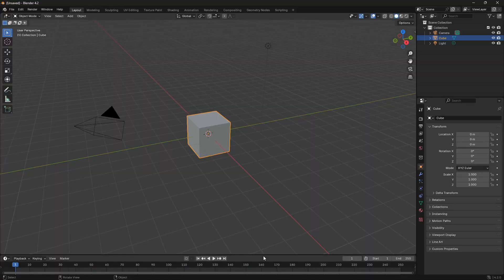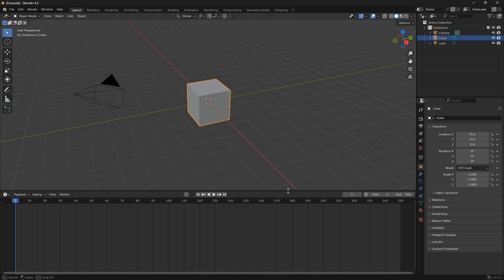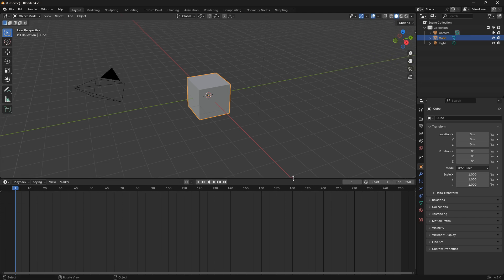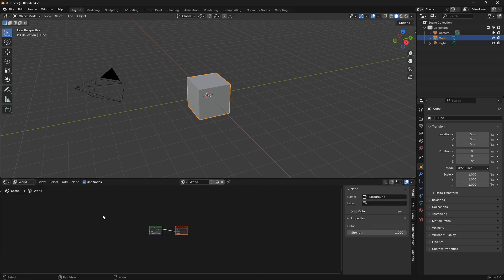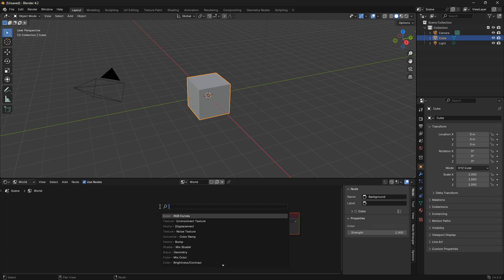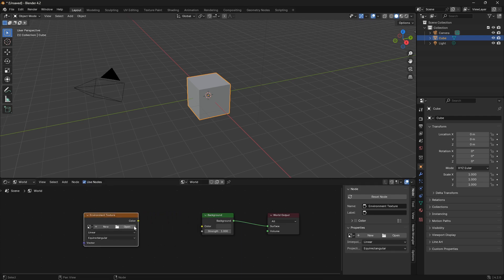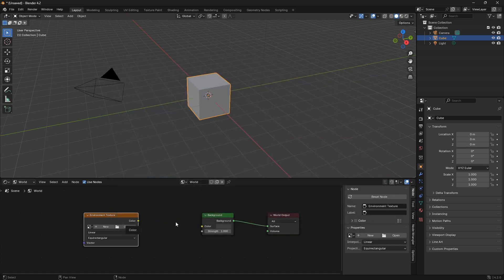When the download is done, jump back into Blender. By the way, if you're using a different light setup, this material is probably going to look really cool regardless because the material itself is just completely insane. Let's change this into the shader editor and switch from Object to World. We'll create the basic setup for the HDRI environment — go Shift+A and select Environment Texture, then open up and locate your folder and bring it in. This may take a second or two depending on the resolution of the HDRI.